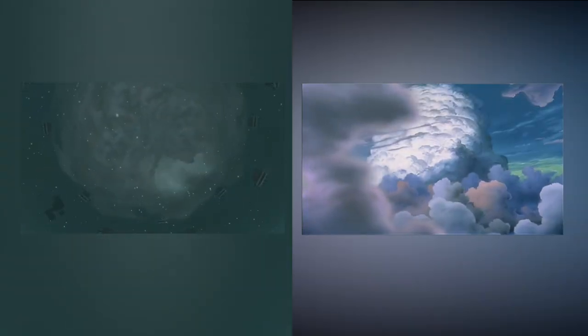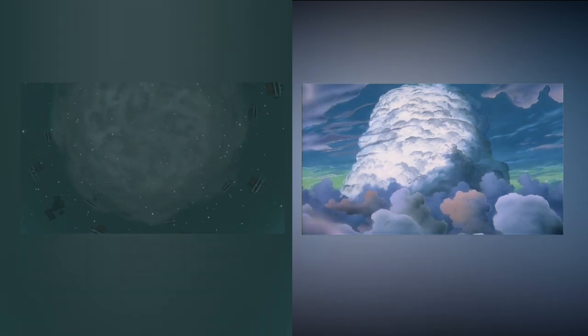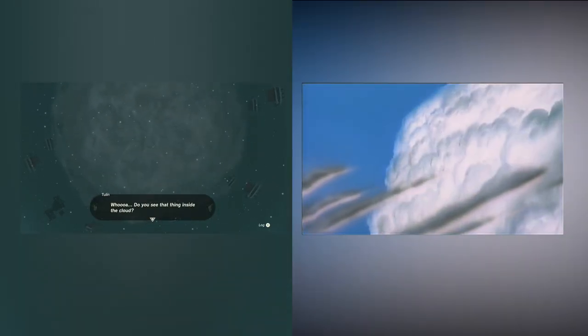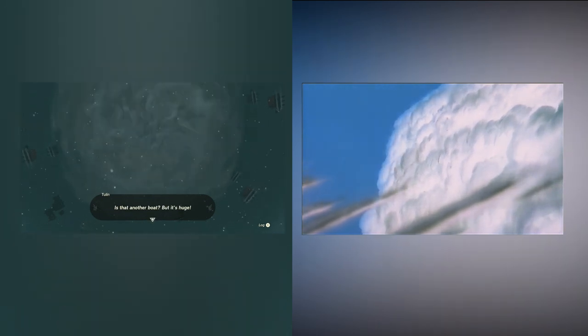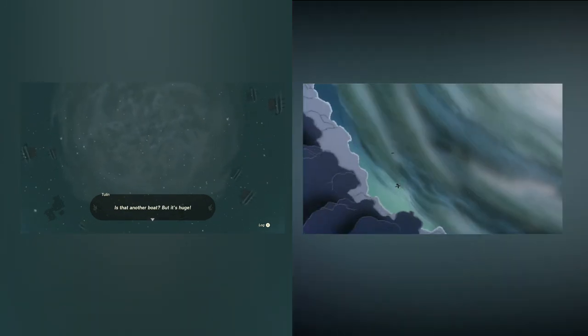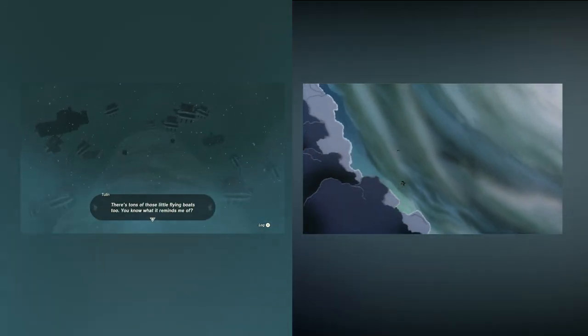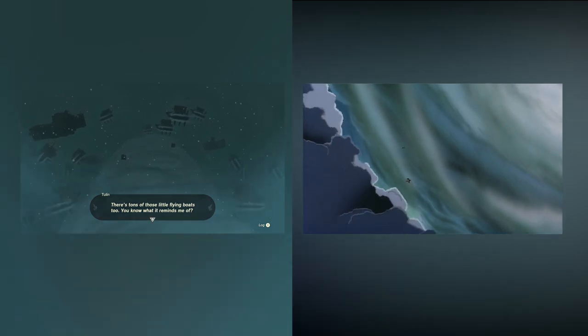The next parallel I noticed is between the Castle in the Sky Laputa and the Wind Temple. Both of these structures are introduced to the audience in the same way, being introduced originally as a giant cloud with something mysterious lurking inside of it.